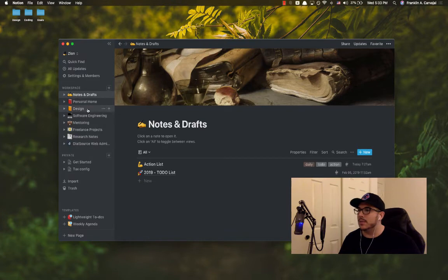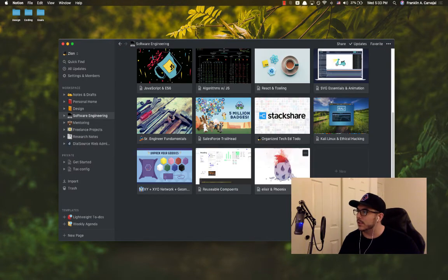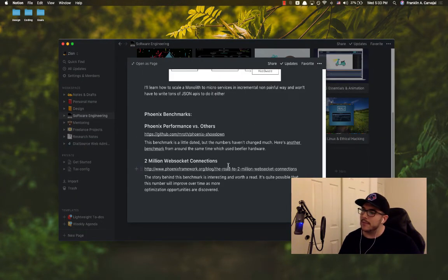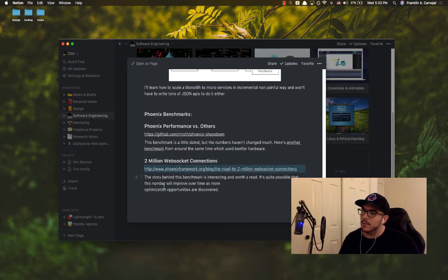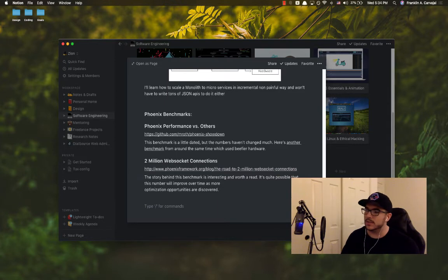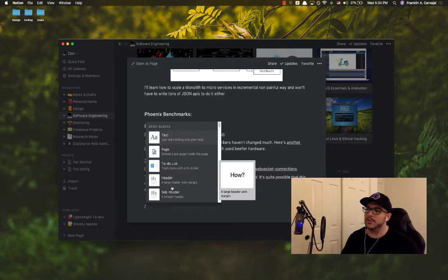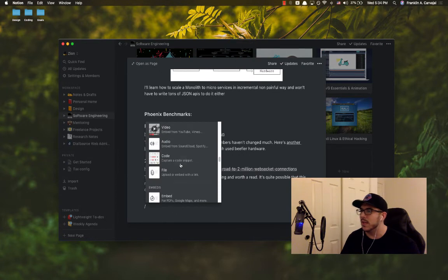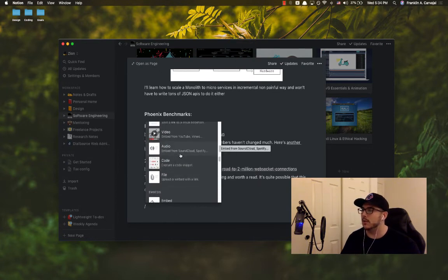And if I go into something like real quickly in software engineering and show you what they have available, you can drag and drop these pretty easily even side by side. But what you can do is easily do slash and you get a bunch of different things here that you can use.